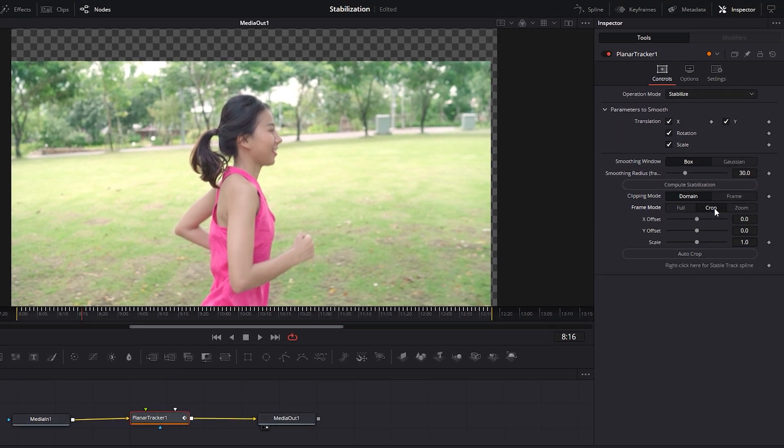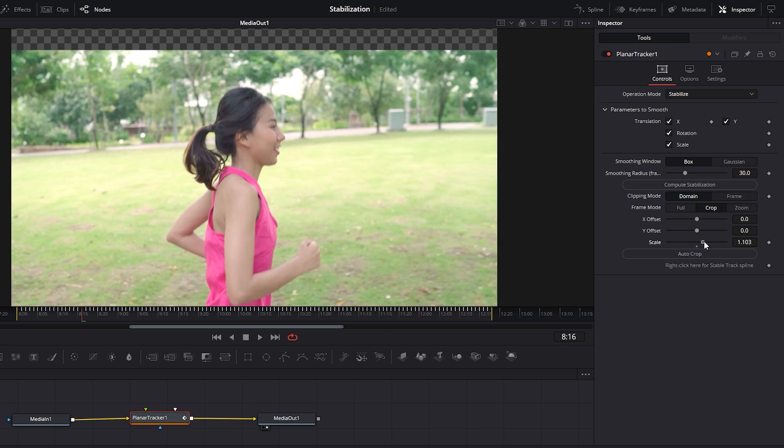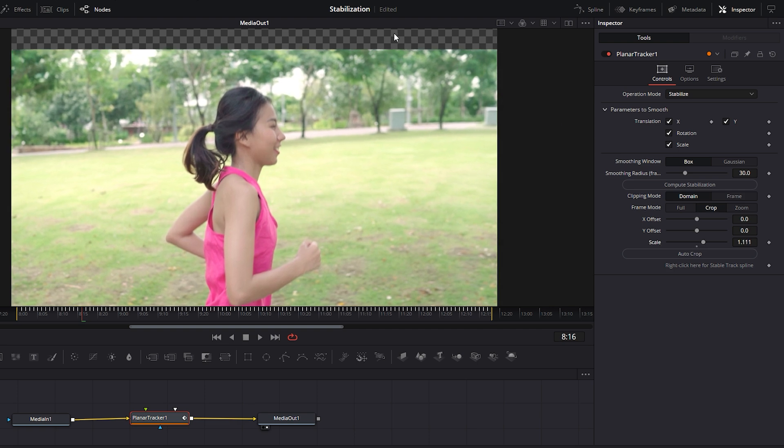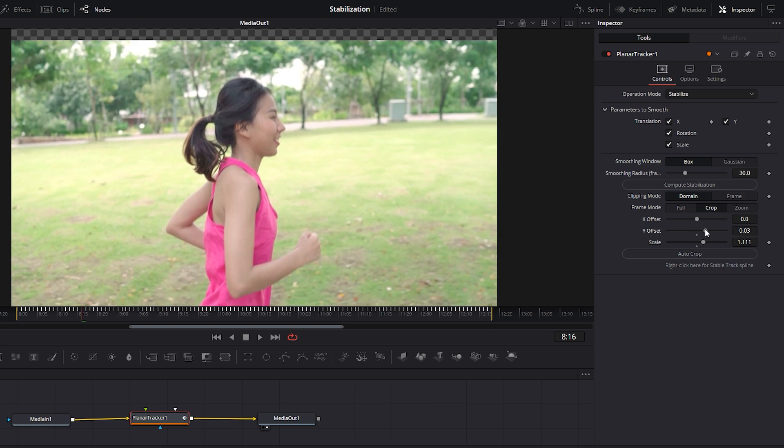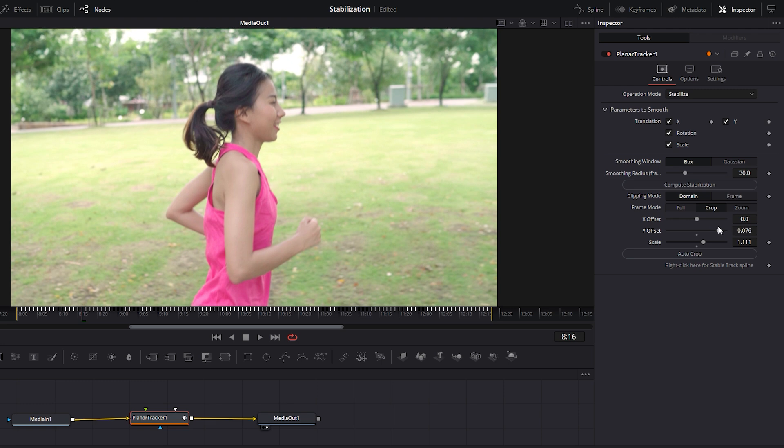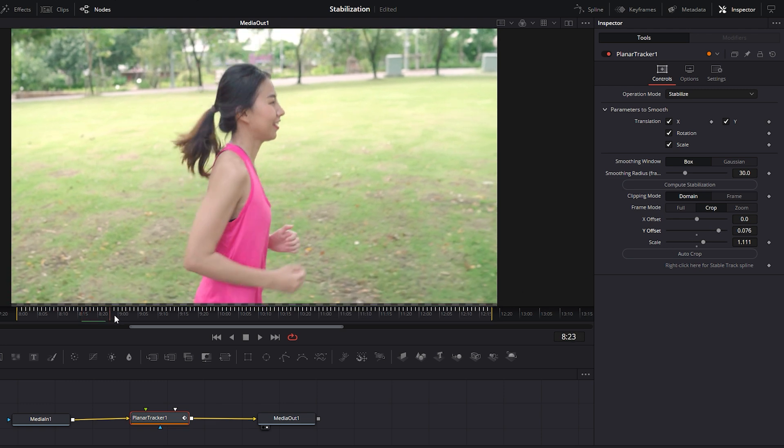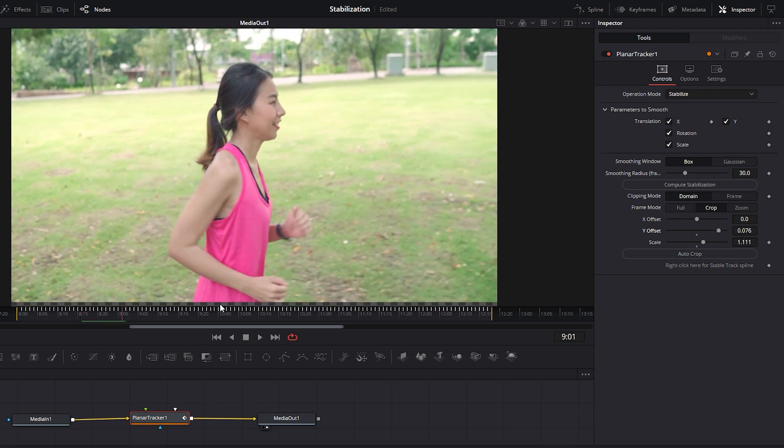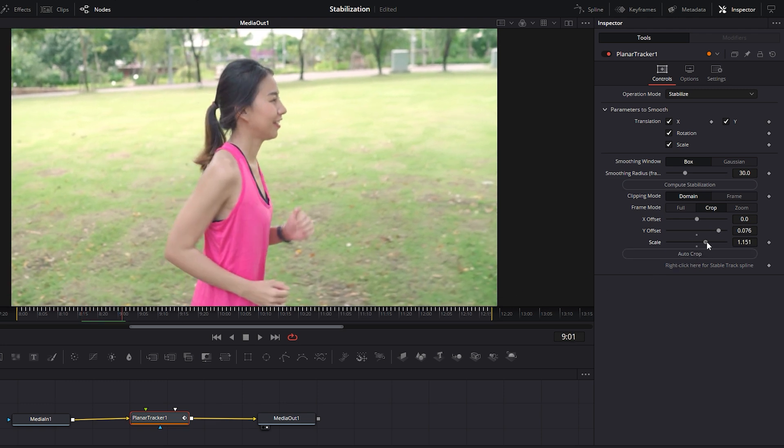In the Inspector tab, you'll find the option for scaling. Increase the scale value slightly and observe the changes in the viewer. Next, adjust the Y offset to change the vertical position of the footage. Move the time indicator to different points to check for any transparent areas and make adjustments as needed.